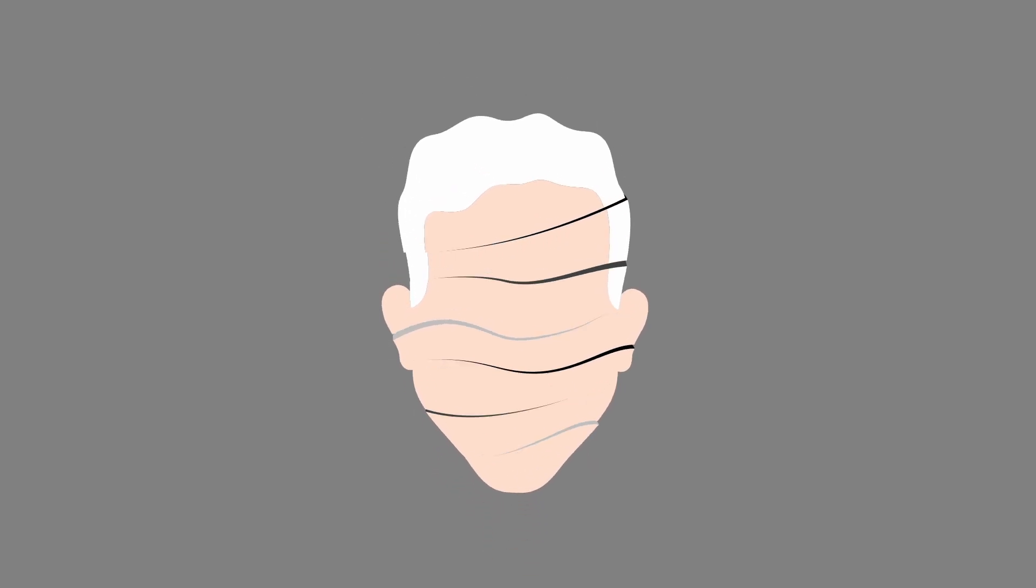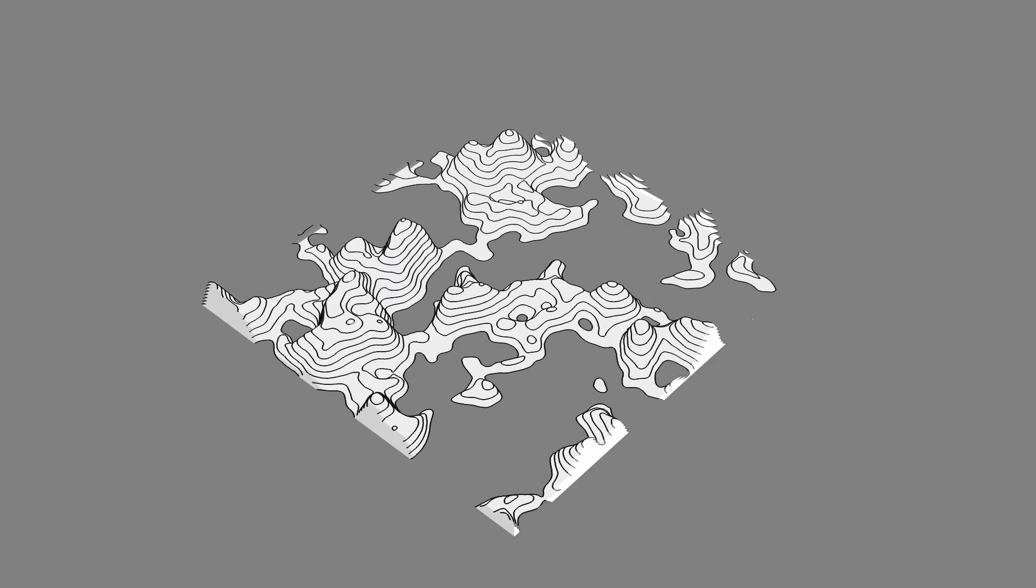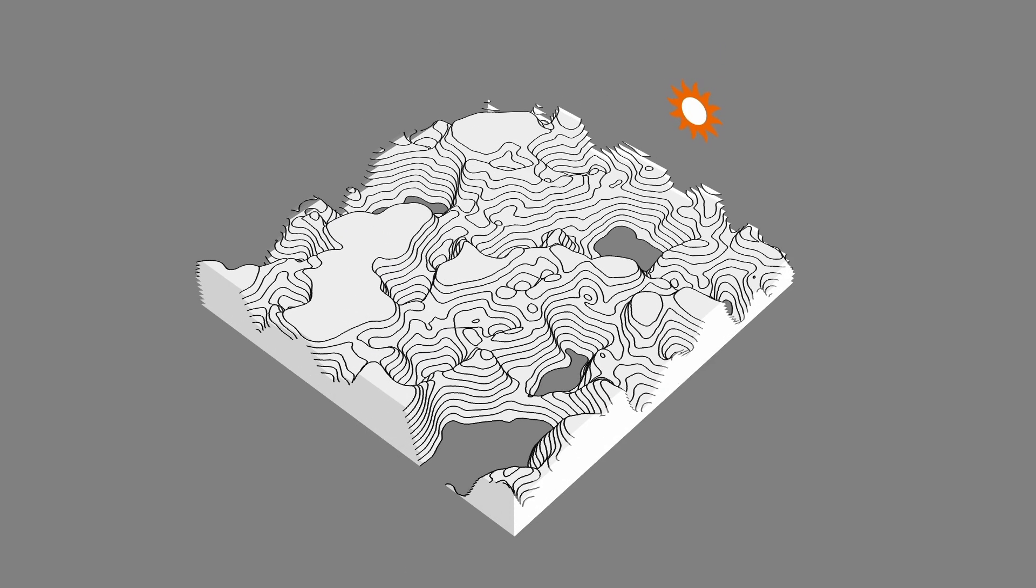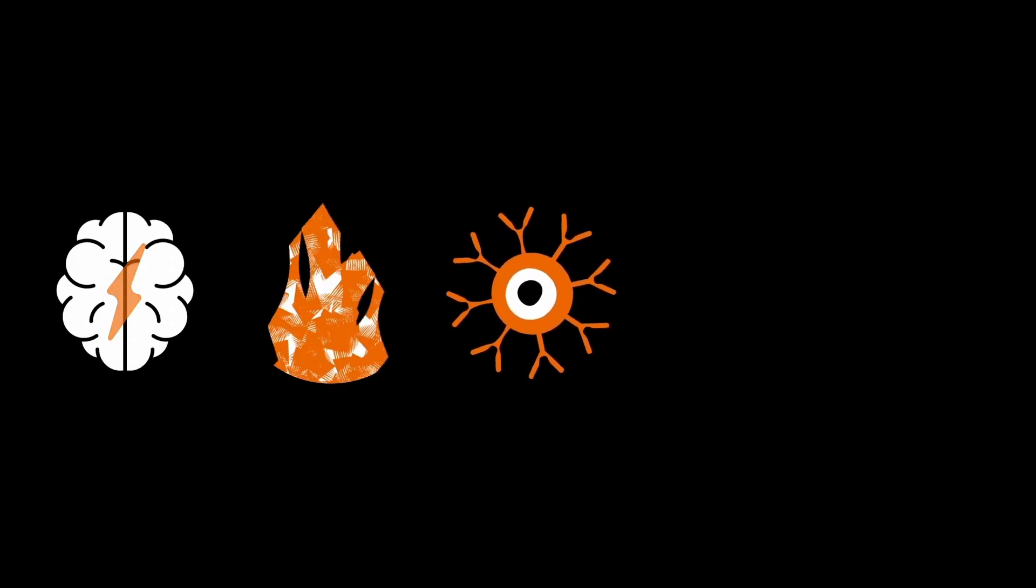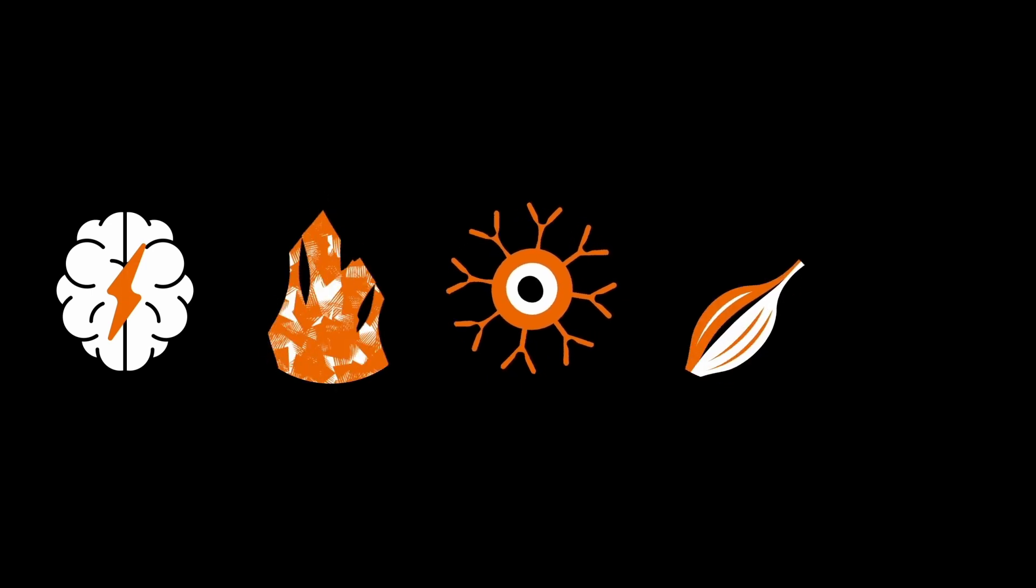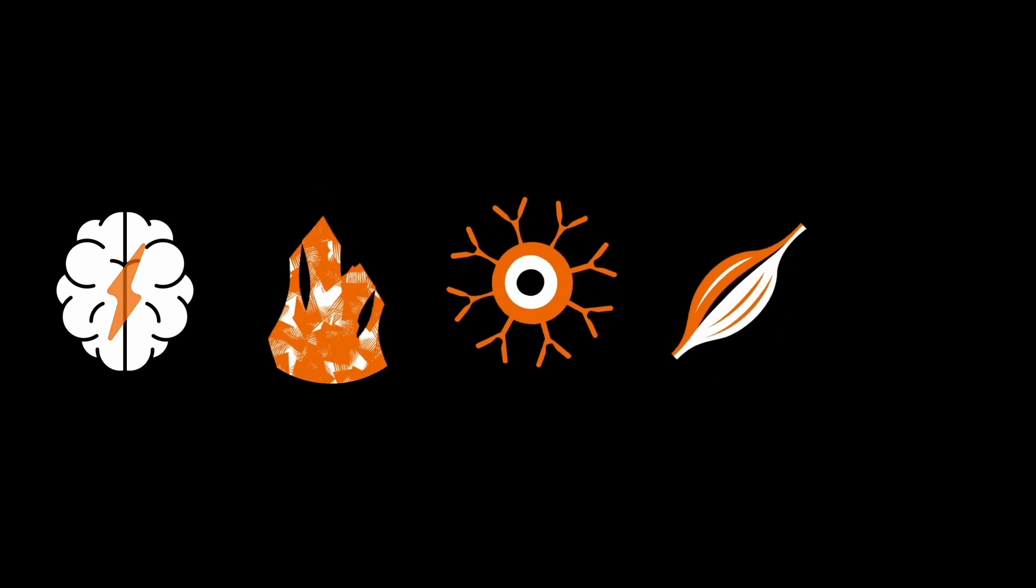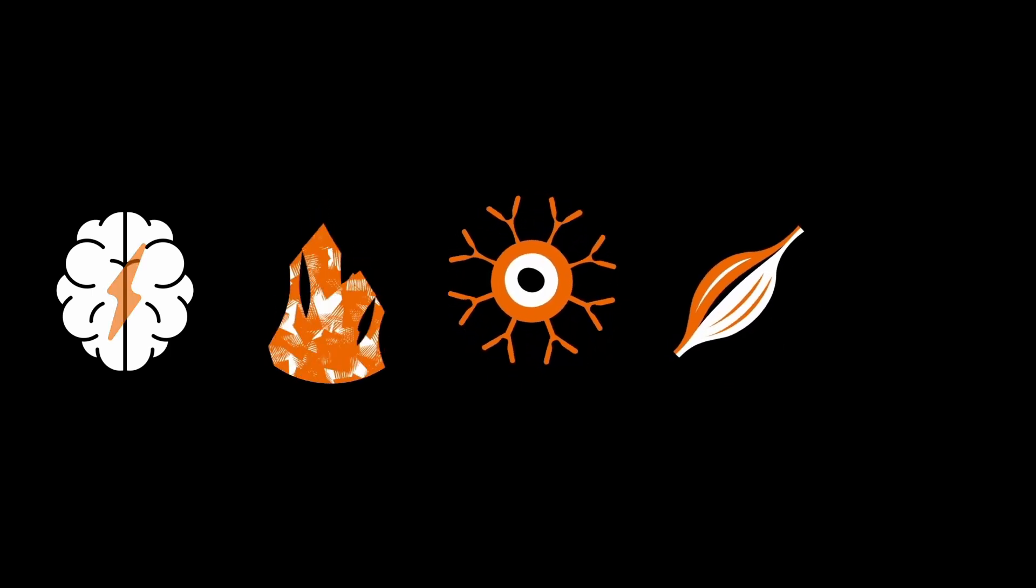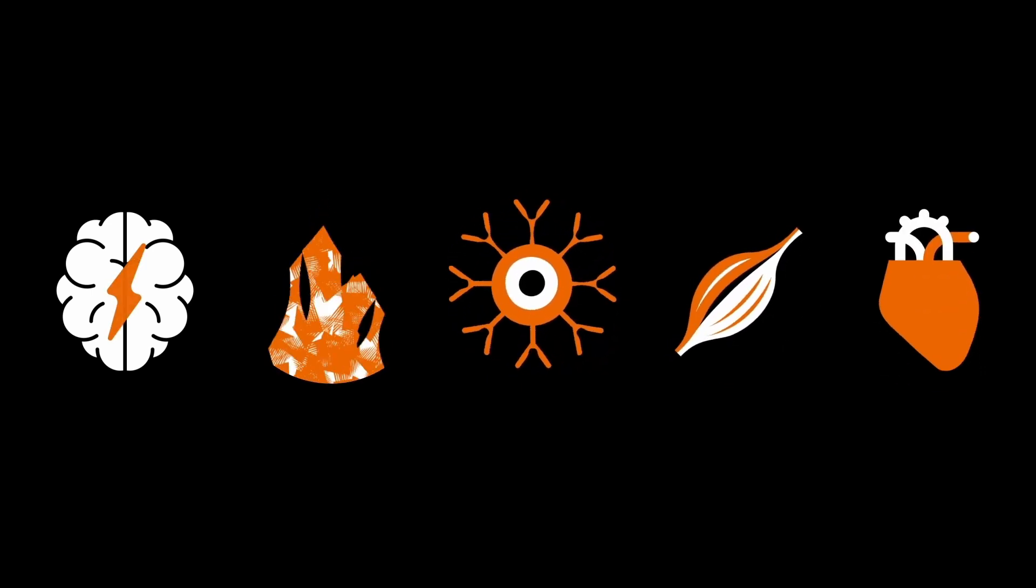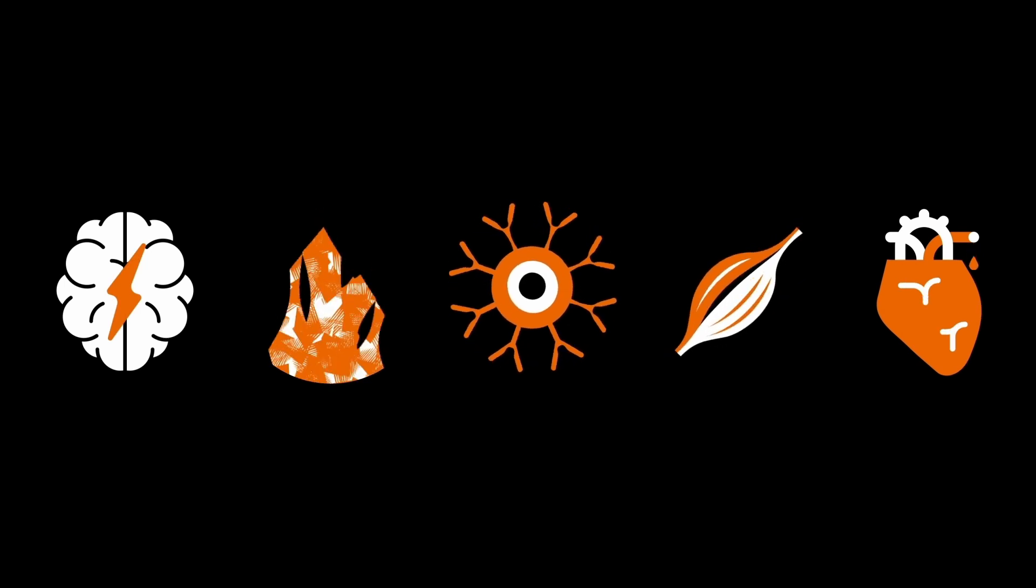An MRI machine produces sectional images in any spatial direction. It can be used to visualize strokes and inflammation, cancer and damage to muscles, sinews and tendons. Another specialty is imaging blood vessels and the heart.